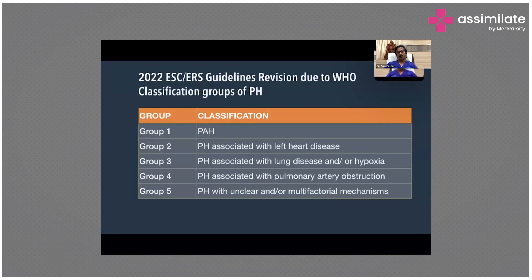The next one is Group 4, which is a quite common disorder. The most common condition is chronic thromboembolic disorders. Most pulmonary embolisms clear up spontaneously with treatment, but some thromboses don't get cleared off. They result in scarring and chronic pulmonary hypoxia, leading to pulmonary hypertension.